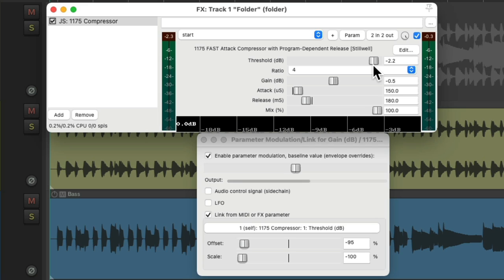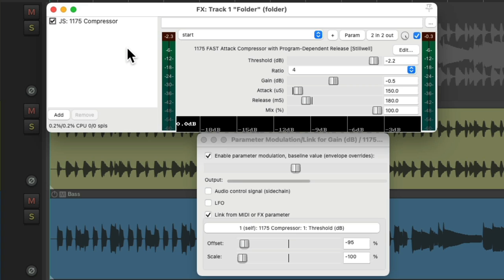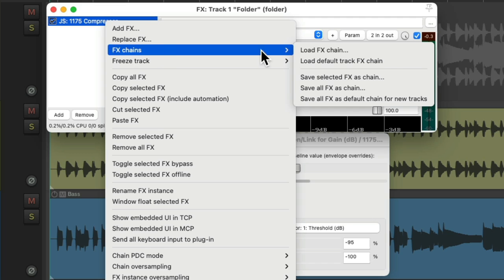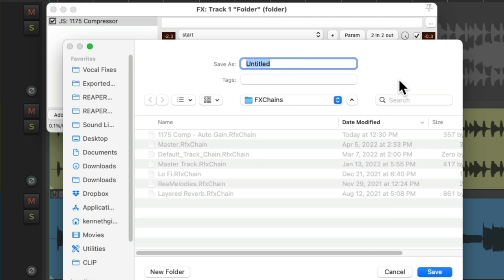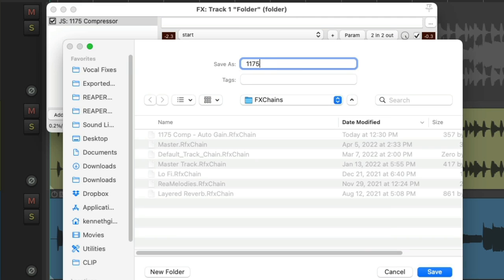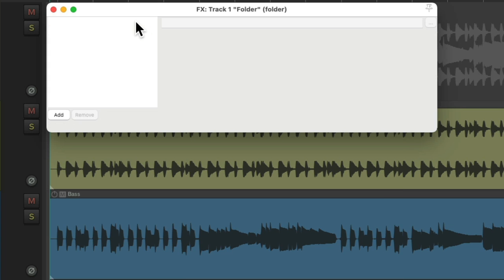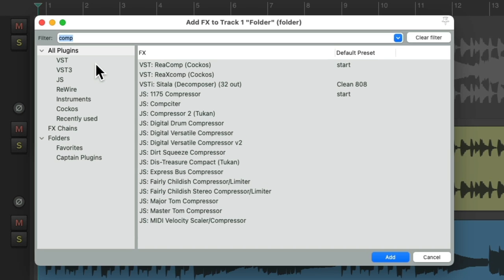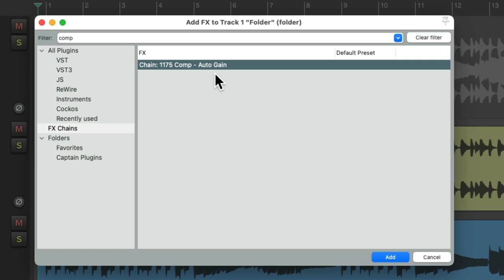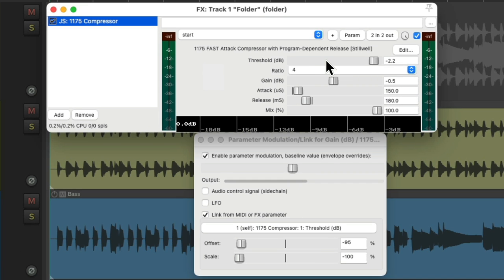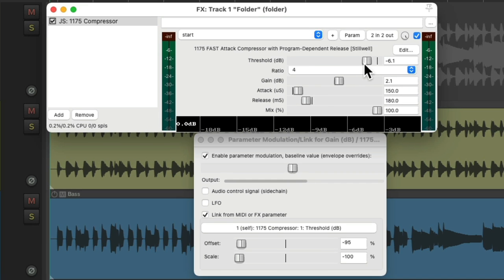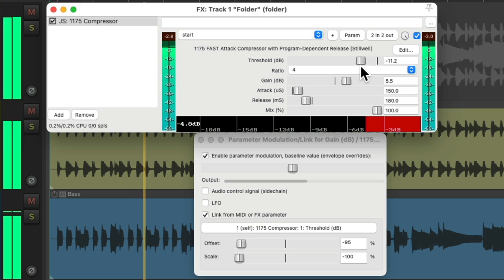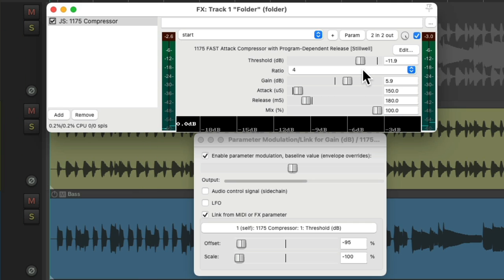And if we save this as a preset, it's not going to save this stuff. So if you don't want to have to set this up each time, we could save this as an effects chain. Just select it and right click it, go to effects chains and save selected effects as chain. Let's give it a name: 1175 compressor auto-gain. And now if you want to use this effect in the future, just double click, go to effects chains and choose it right here. And now it opens up already linked with those parameters, as we can see right here, saving the parameters and the offsets we set up. Very useful.